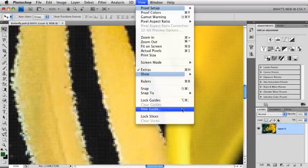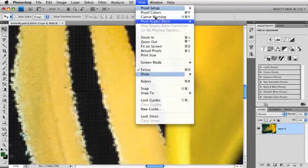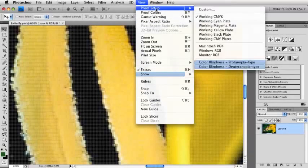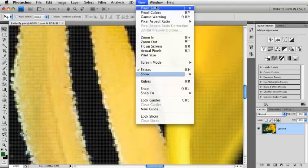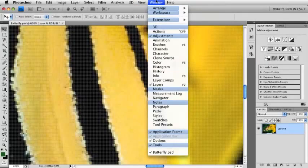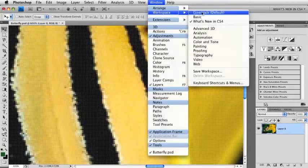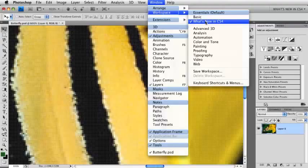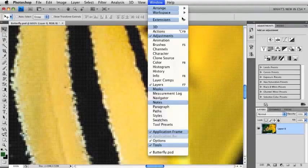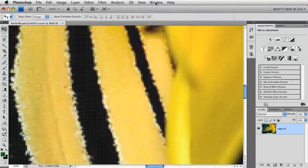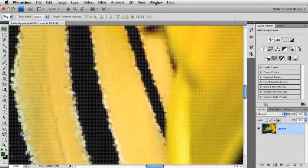Also, don't forget if you see that my menus are blue in here, that's because I went to the Workspace menu and went down to What's New inside of CS4, and that'll let you see all the new features that are new inside of CS4. So if you think you're missing something...